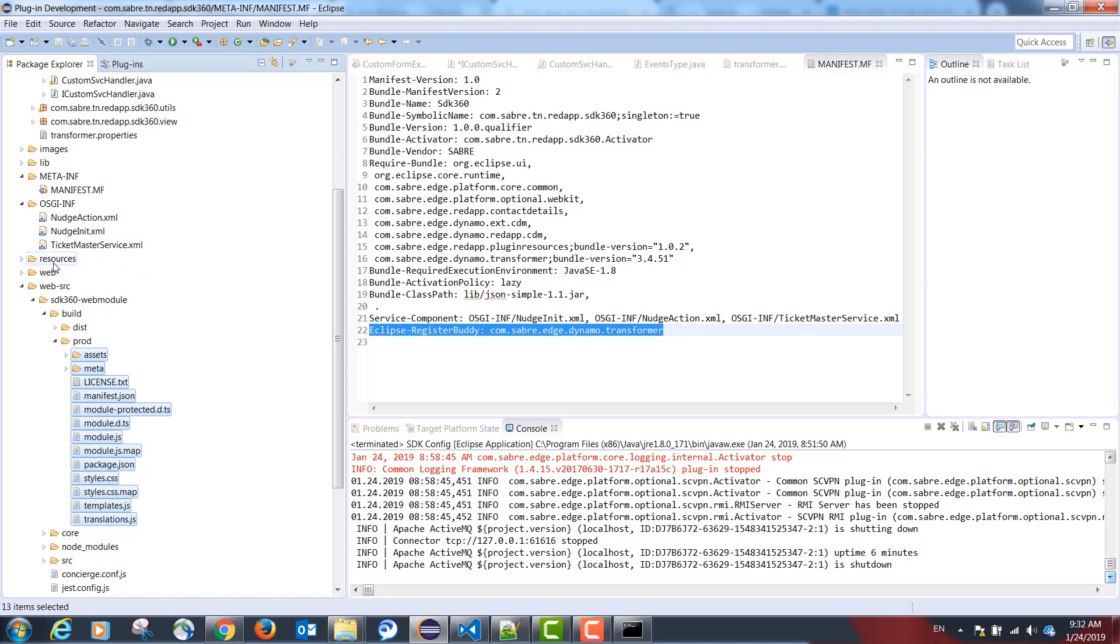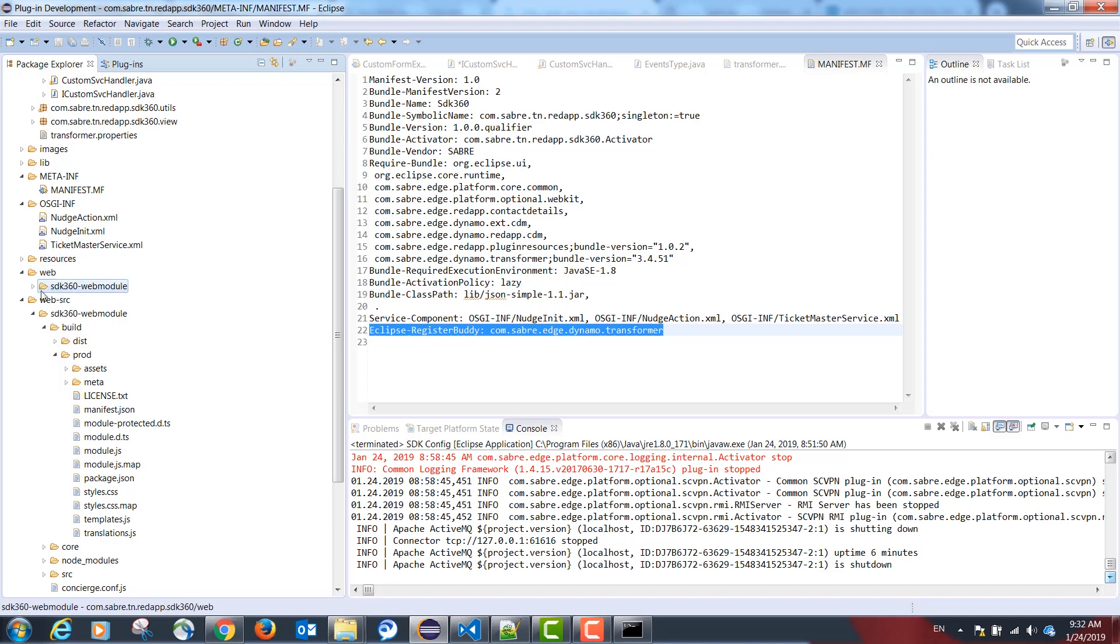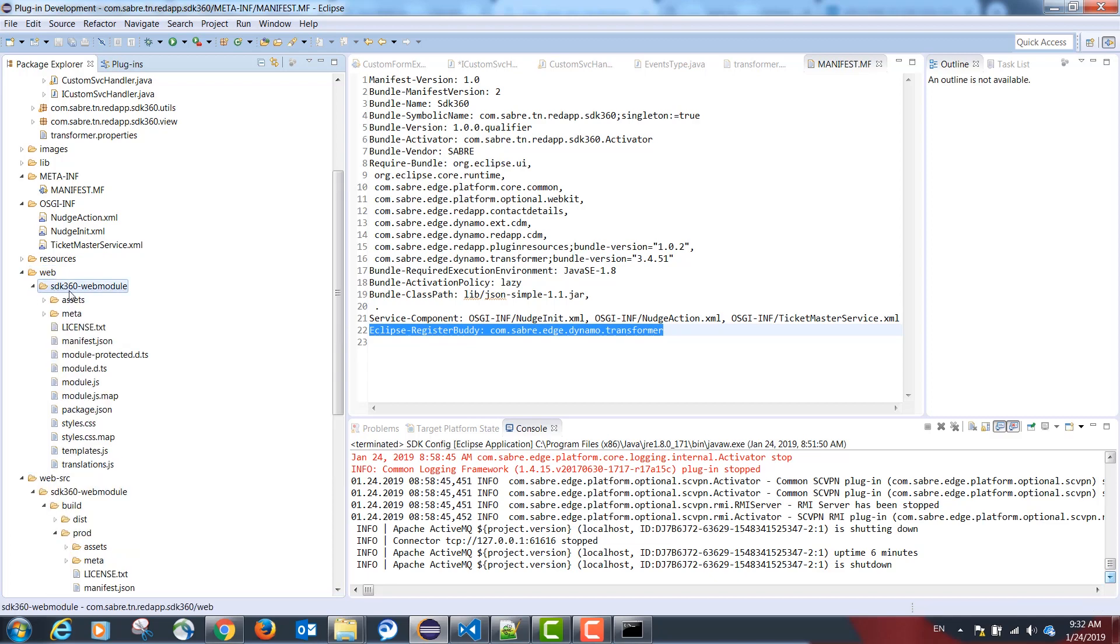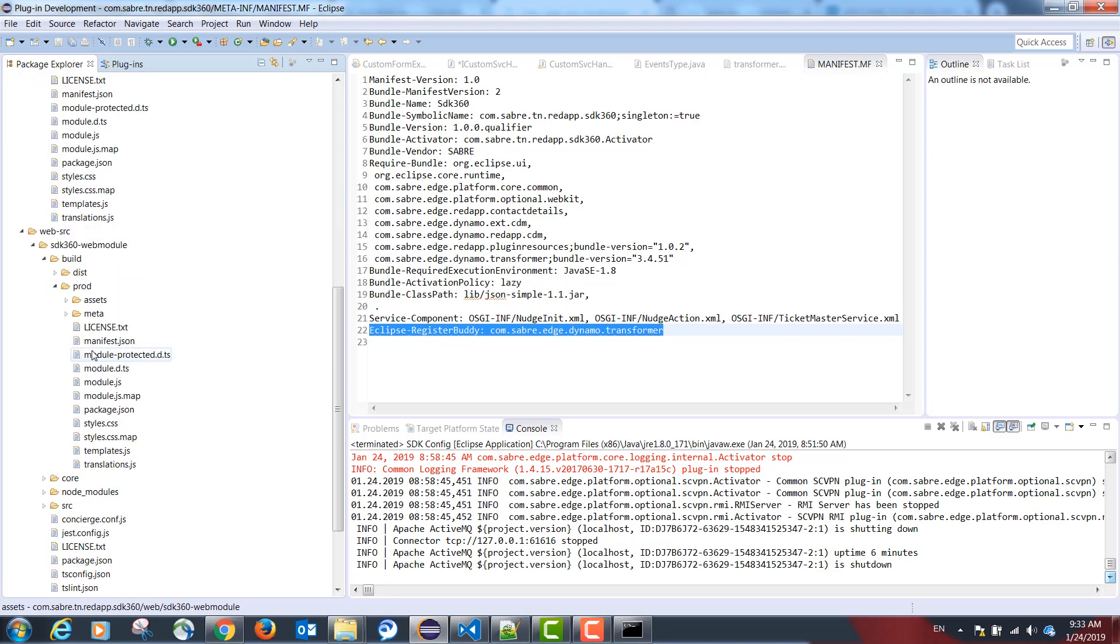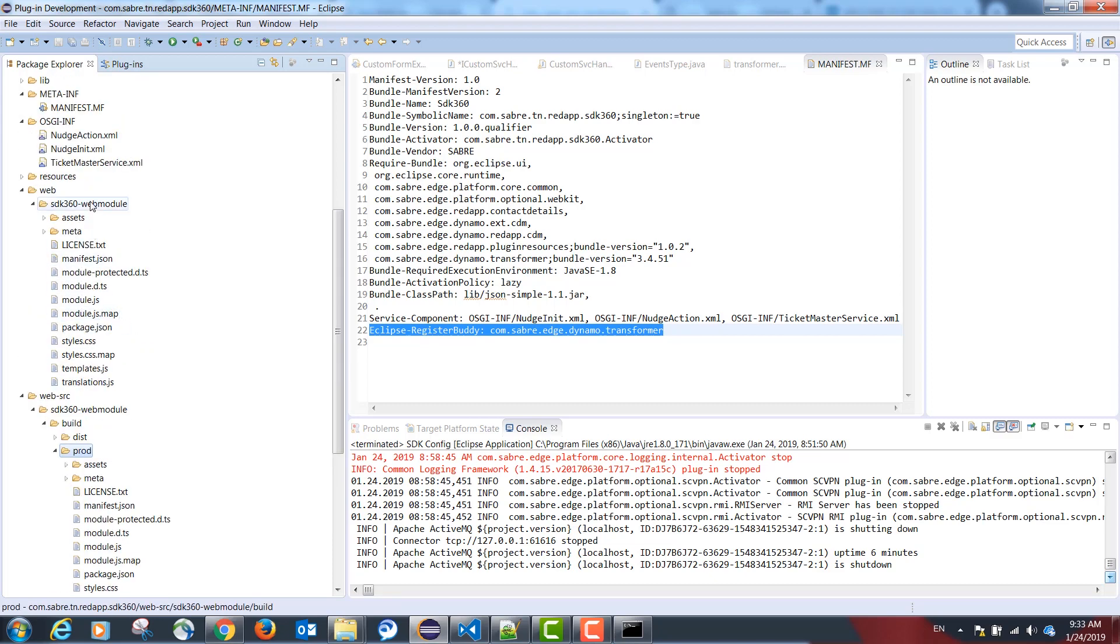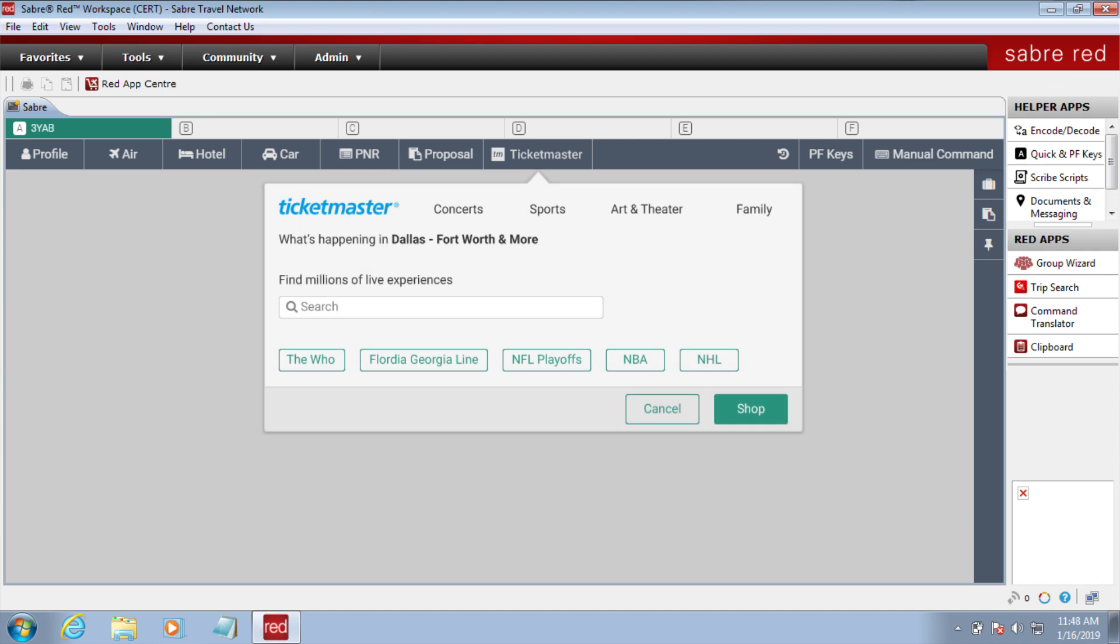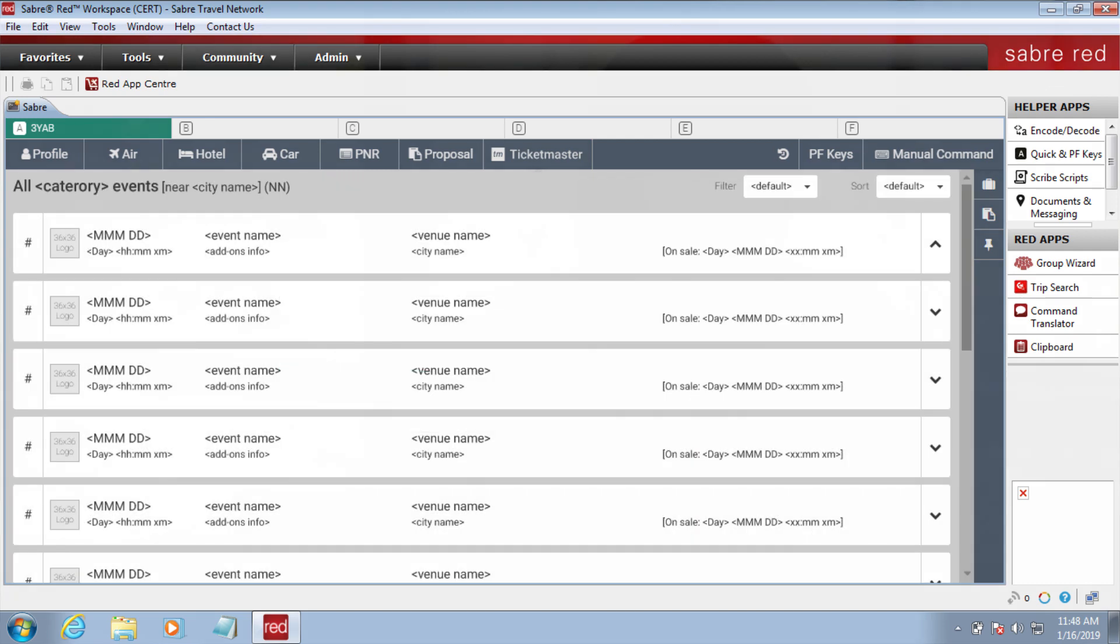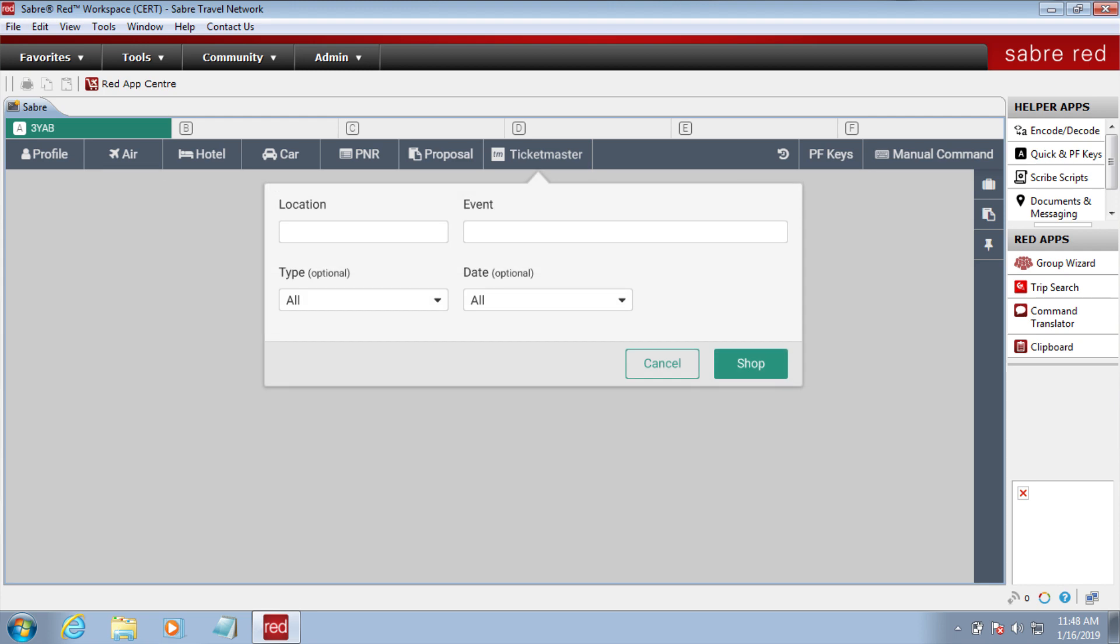We need to create a web folder and a subfolder with the same name as chosen in the ngb init command. Inside this folder, please copy the content of the prod folder. And this is what Sabre Red will look for to display your TypeScript code inside Sabre Red.